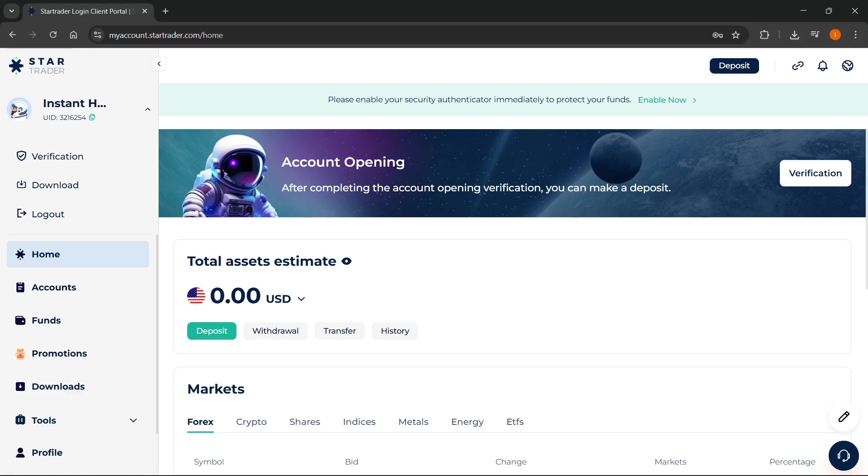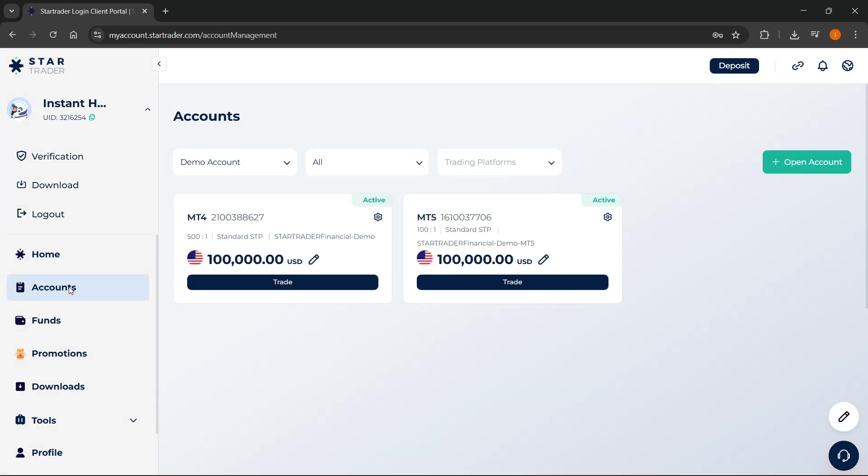In this video, I'm going to show you how to connect StarTrader to MT5. The first thing you have to do inside your dashboard of StarTrader is go to the Accounts tab.